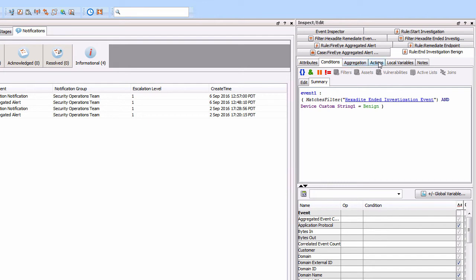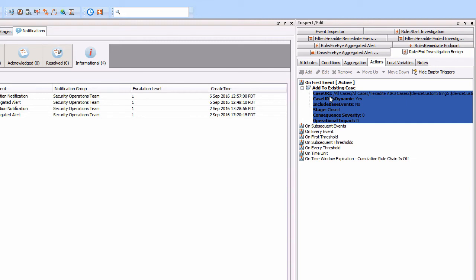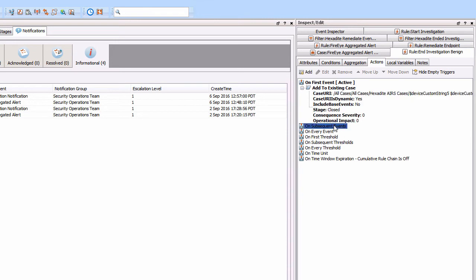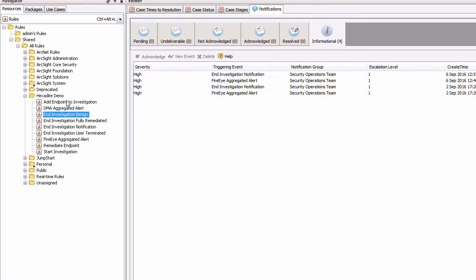Going back to the rule, we look at the actions. We're looking at the incoming event and the information in it - specifically device custom string 5 and device custom string 4, which are the name of the event and the corresponding event ID. What then happens is if it matches one of those particular cases, it will automatically update the relevant information. In this case, it updates to do with ending the investigation - we can update it to closed and so on. We can update information about the case stage and attach that information into the case. We've got rules looking for specific events from Hexadite, attaching that information into the case, updating case statuses and stages.